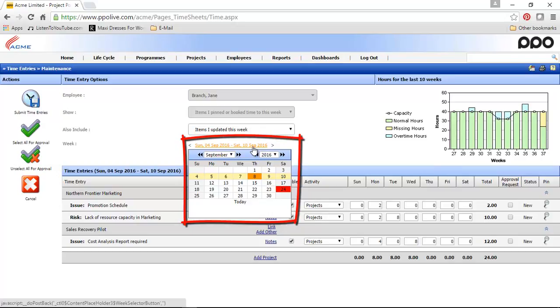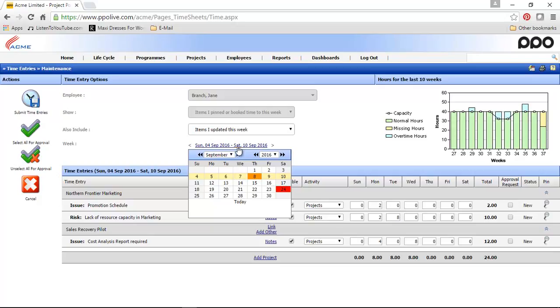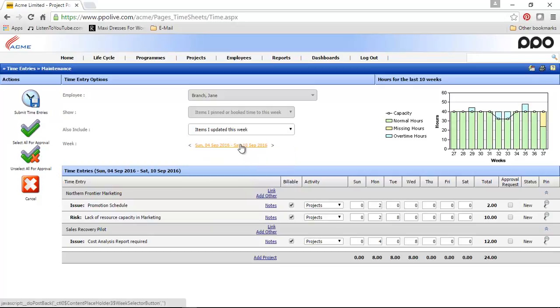This makes it easy for you to select a different week or even a month or a year. The week that you are in is highlighted here in yellow. If you wanted to close this, you can either click on the link again or go back to today if you wanted to book time.